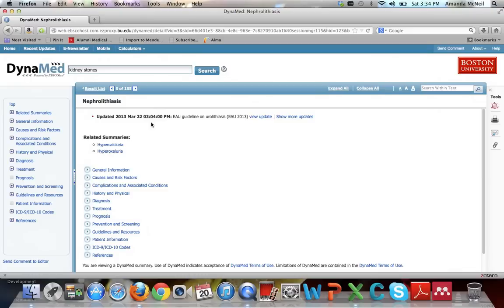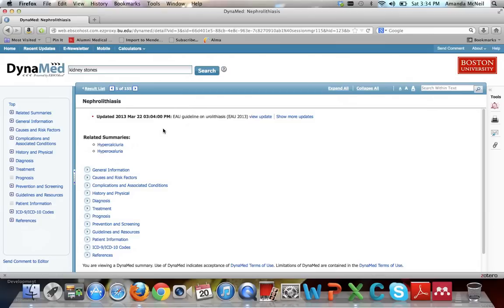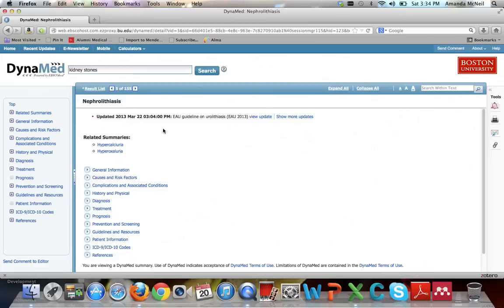Right at the top of the entry, DynaMed tells you that this entry was last updated with evidence provided on March 22, 2013. Now I'm recording this video on April 20, 2013, so you can see that it's been about a month since there was an update for this item. Any good point-of-care tool will be very open with you about when they last updated their information. This is important for you to know how recent your evidence is that you are using in your patient care decisions.